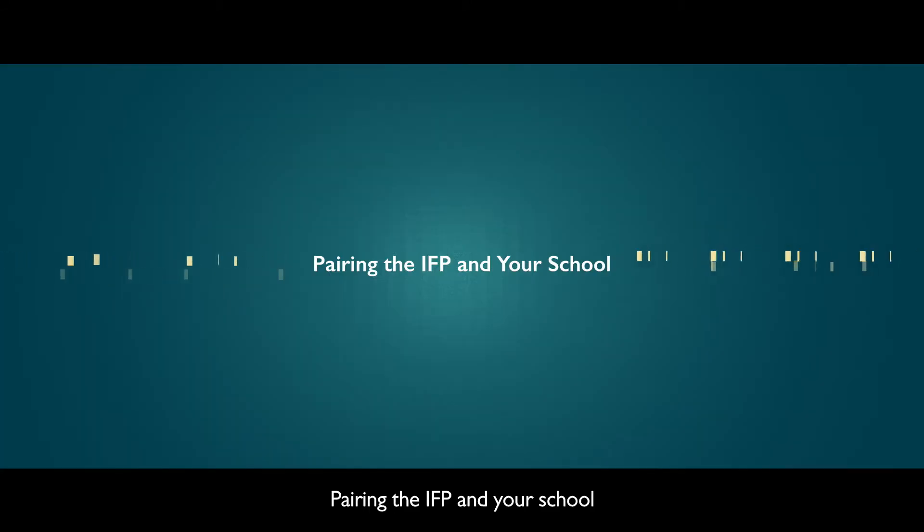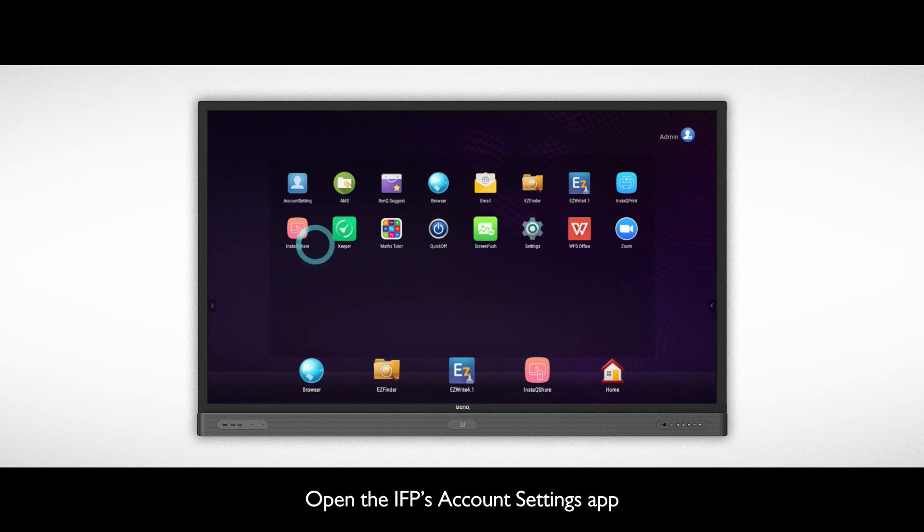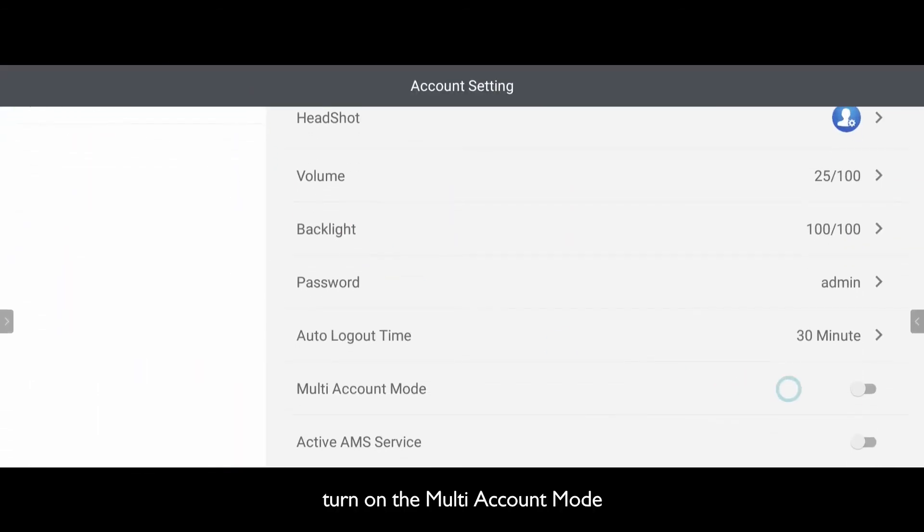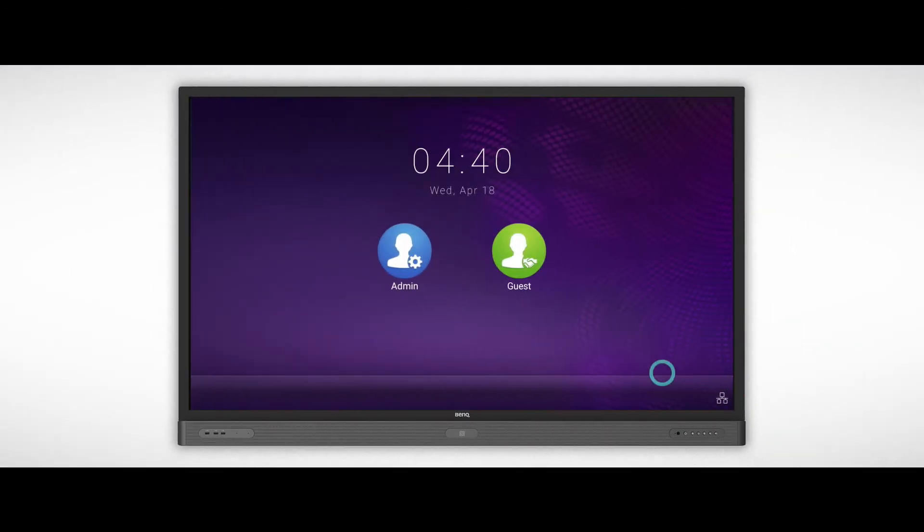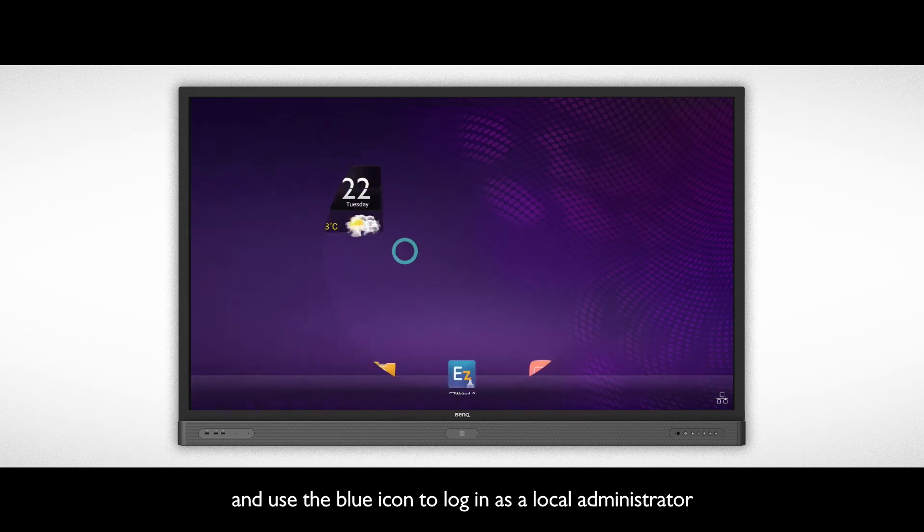Pairing the IFP and your school. Open the IFP's Account Settings app. Turn on the Multi Account mode, and use the blue icon to log in as a local administrator.